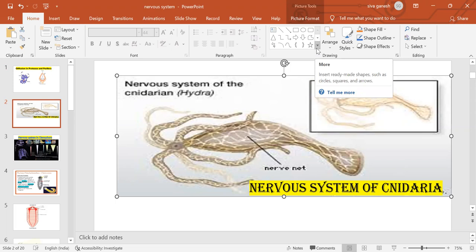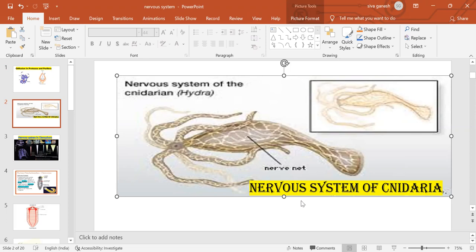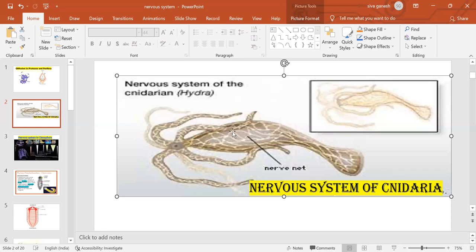Hydra has a primitive type of net-like nervous system. This first appeared in Hydra. Hydra is the best example of cnidarians.